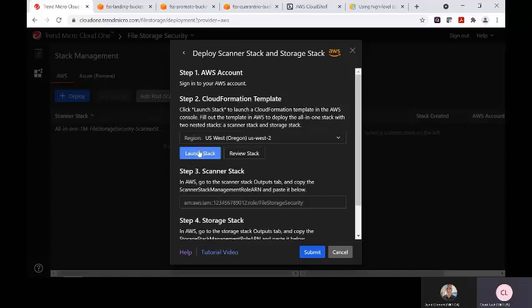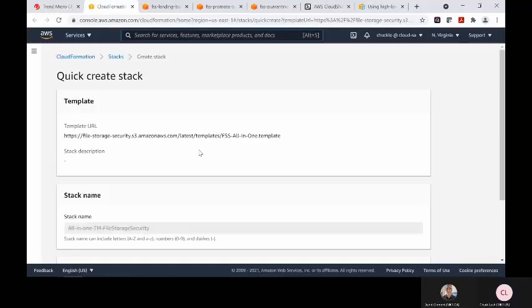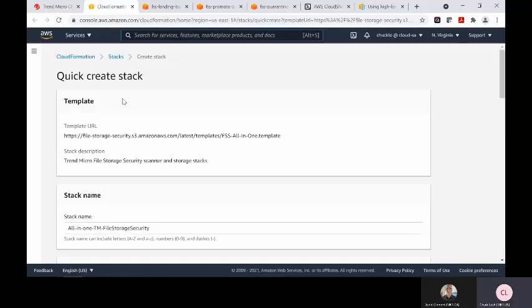When the customer hits the launch stack button here, it's going to prompt the user to log into their AWS account and quickly create a stack.